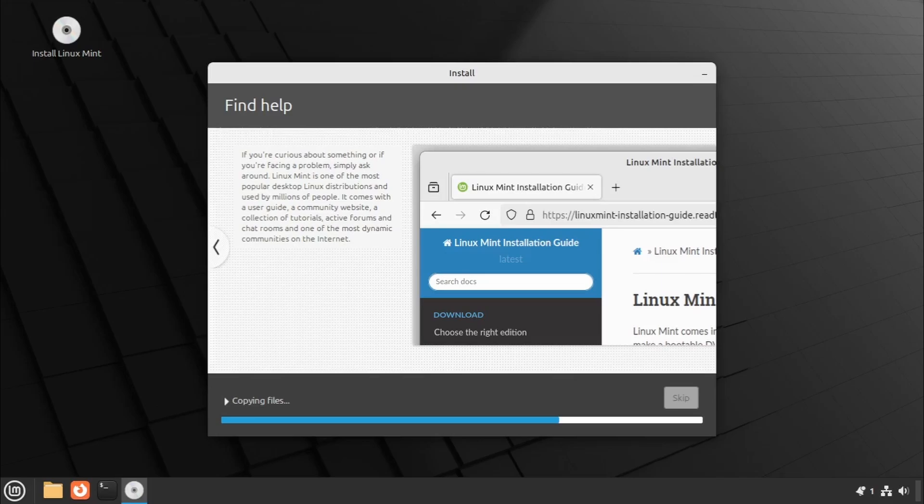The installation will now begin. Wait for the system files and packages to be installed.